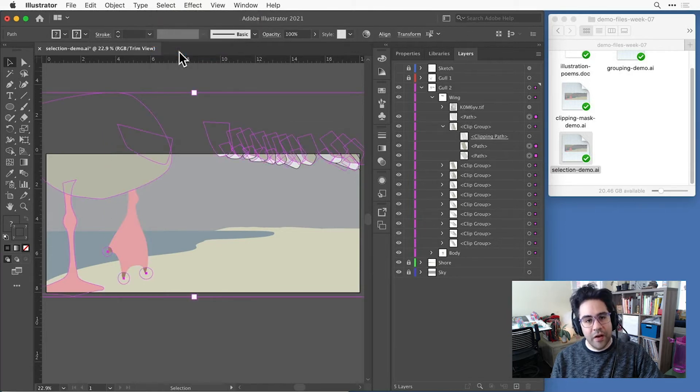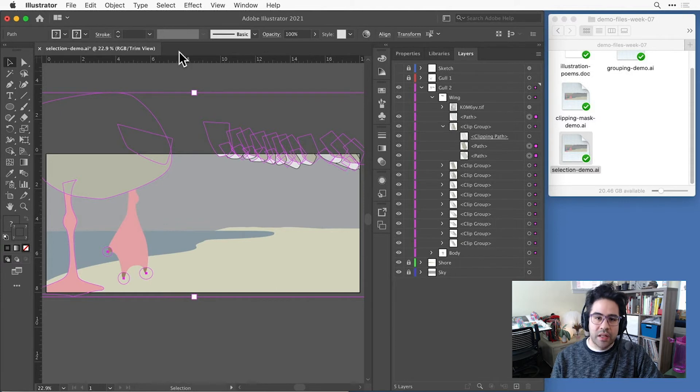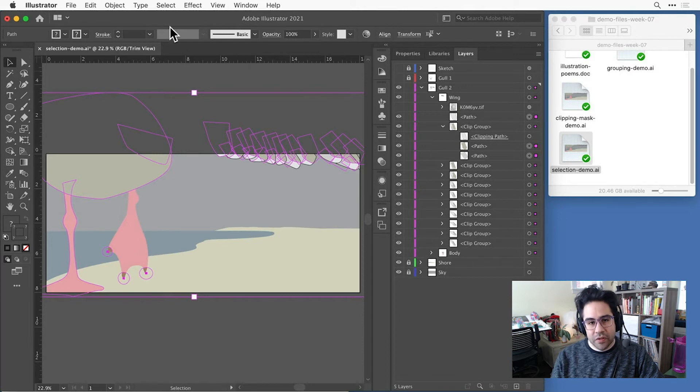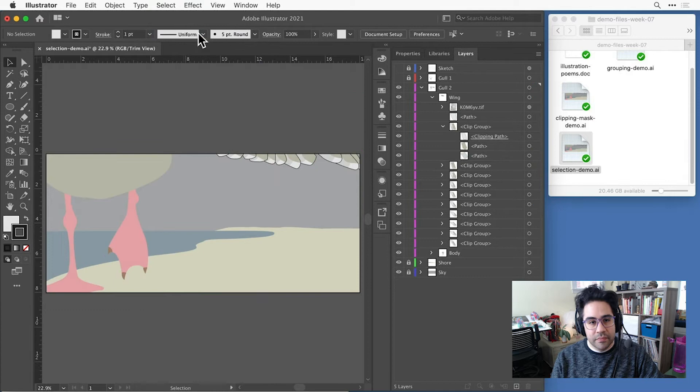Now every shape that's not a clipping mask is selected, and all my clipping masks are deselected. To completely clear any existing selection, I can click select deselect, and now nothing is selected.